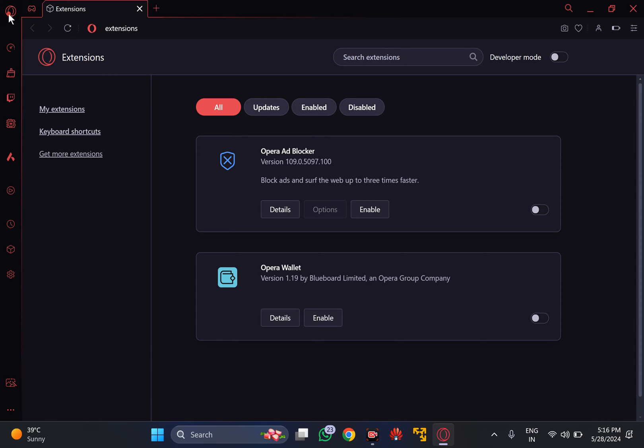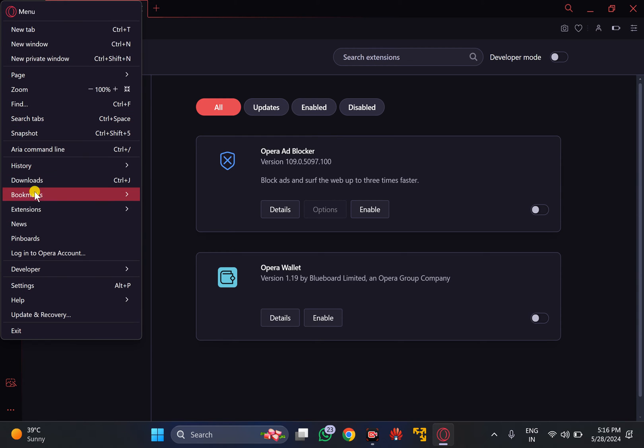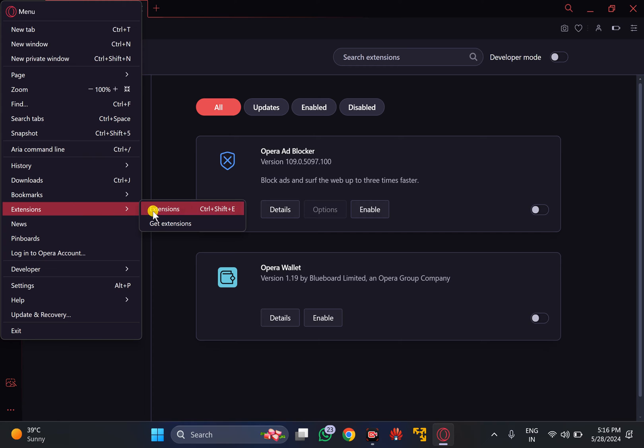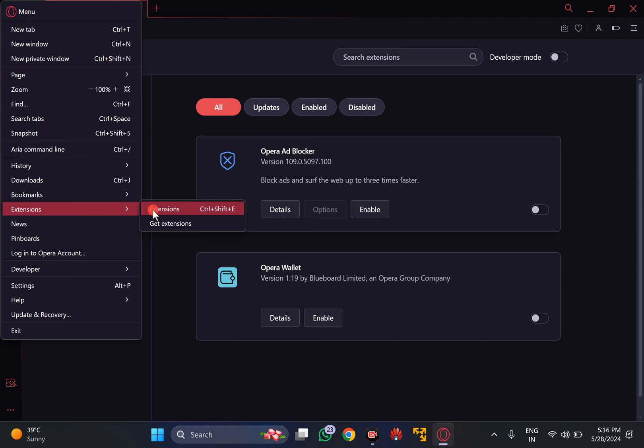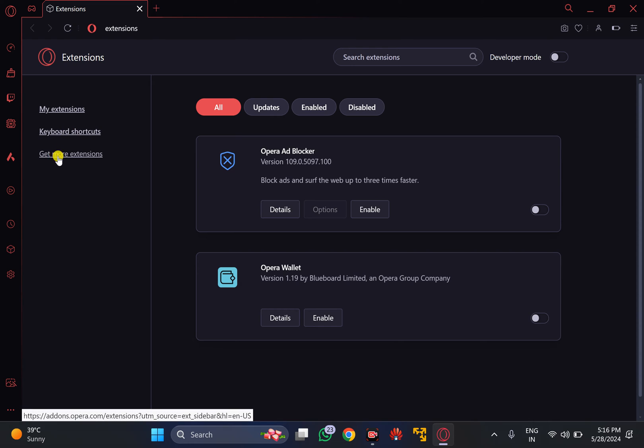Again, click on the menu icon and hover over Extensions, then click Extensions to open the extensions page. Here, click on Get More Extensions link in the left sidebar.